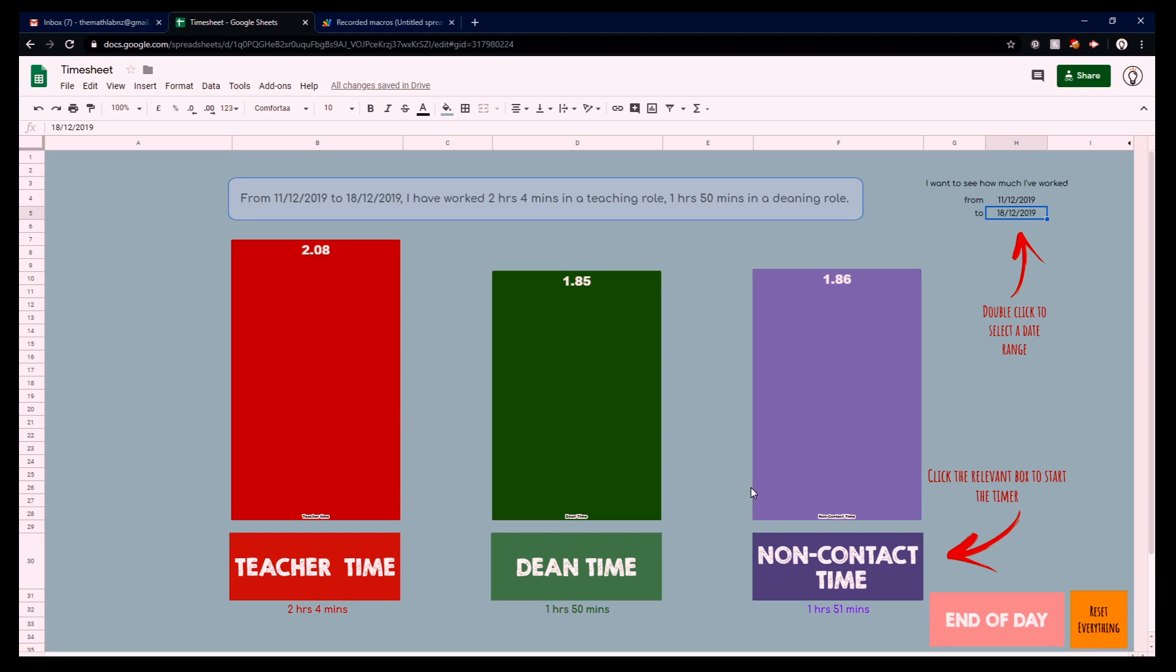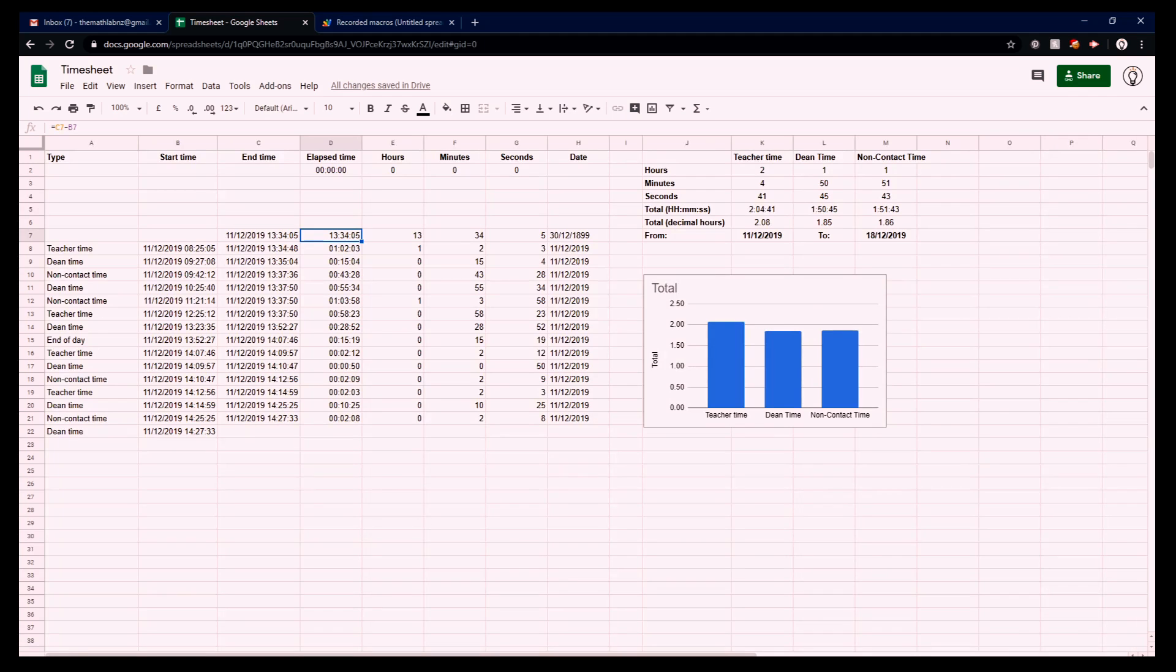So we're going to take a quick look at behind the scenes of how I created this and how you could create this on your own. First, we're going to take a look at the data. This is the fairly straightforward part that you usually get in a spreadsheet with a dashboard.